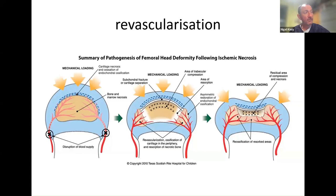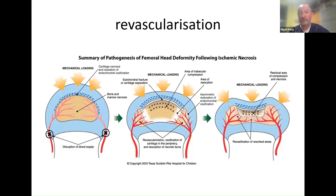When the bone dies off, the body's reaction is to take away the dead tissue — new blood vessels grow in, they replace it with soft spongy bone. That bone is not very strong and it tends to collapse, which always happens in Perthes disease. Then eventually the spongy bone is replaced by more dense bone, and the bone will reheal over time.